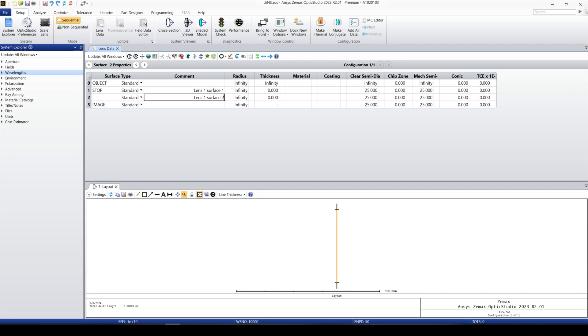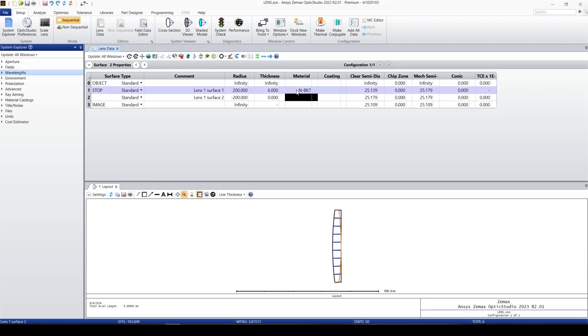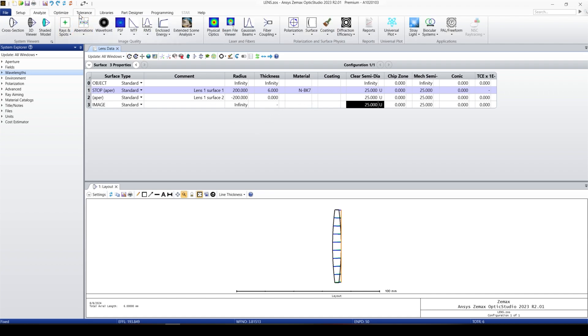There were two radii of curvature. We put 200 for radius of curvature surface one, and negative 200 for surface two. For the thickness we put 6. For the material, BK7. Clear semi-diameter we can change. For the surface it should be 25, and change everything to 25. And we can do quick focus.